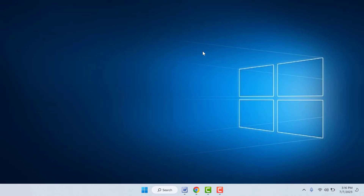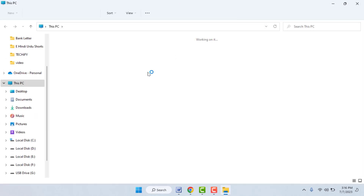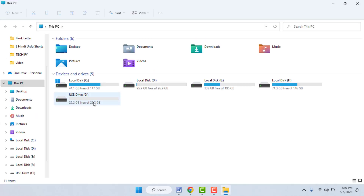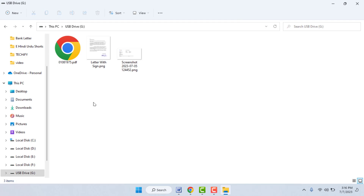Hello guys, hope you all are doing well. Today I am back with one of the most interesting videos. In this video tutorial, we will learn how to fix if the USB drive is not showing your files and folders on your Windows 11 PC — how to fix this irritating problem.